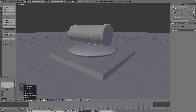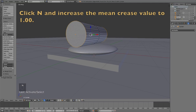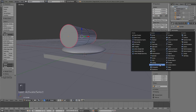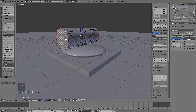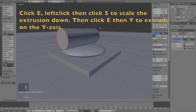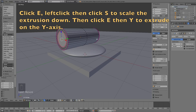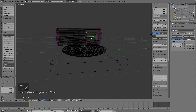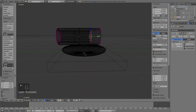Go into Edit Mode, go into Face Select, and select the two end faces — hold Shift while selecting the other one to select multiple faces. Then click N and increase the crease value to 1. When we add the Subdivision Surface modifier we'll only subdivide the sides of the cylinder, which is important to keep the barrel straight. Select the front face, click E to extrude, left-click, then click S to scale the extrusion down. Then click E then Y to extrude on the Y axis and left-click to confirm.